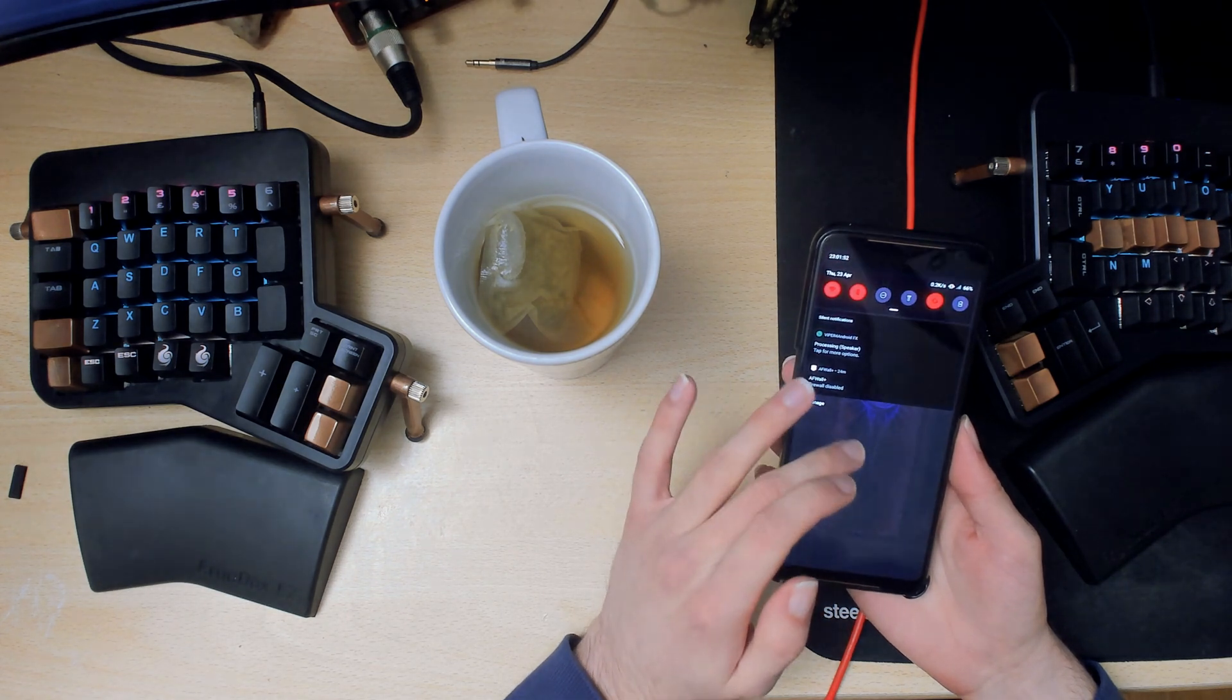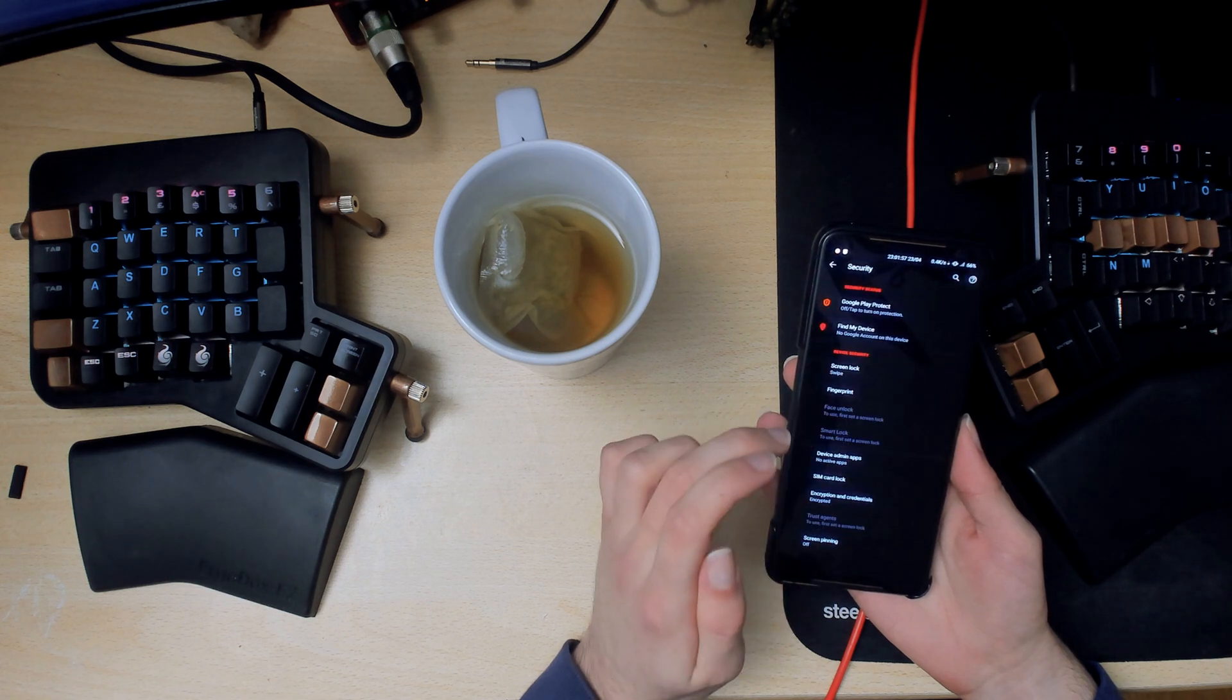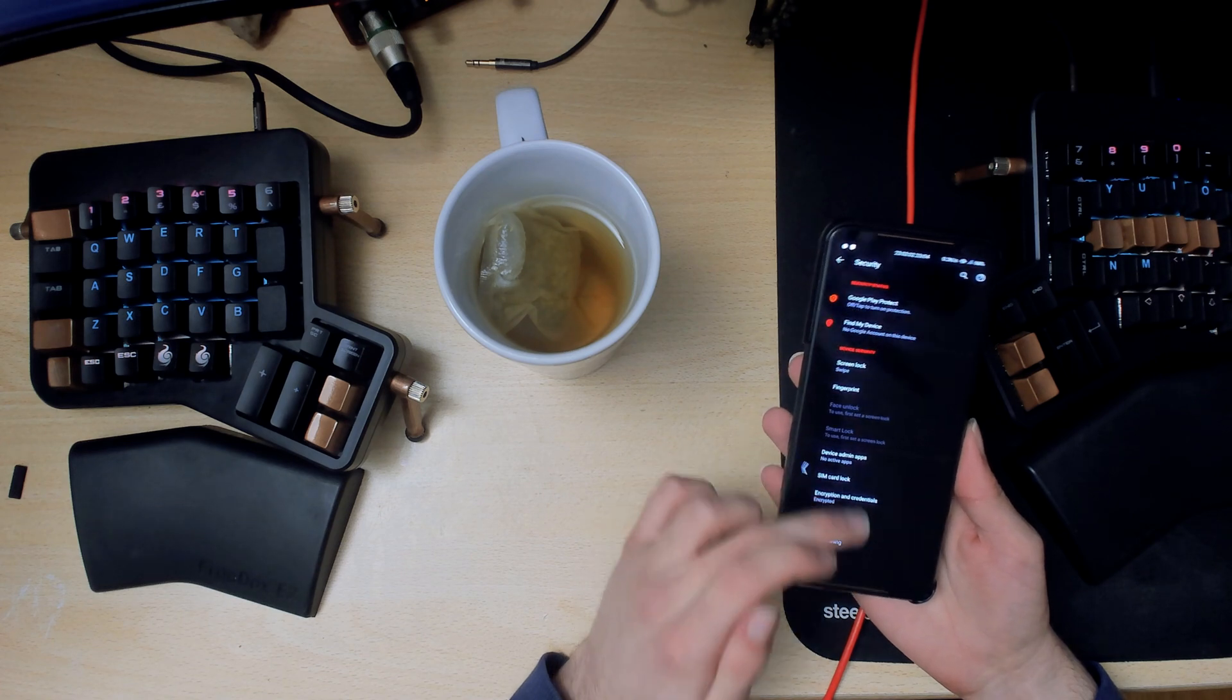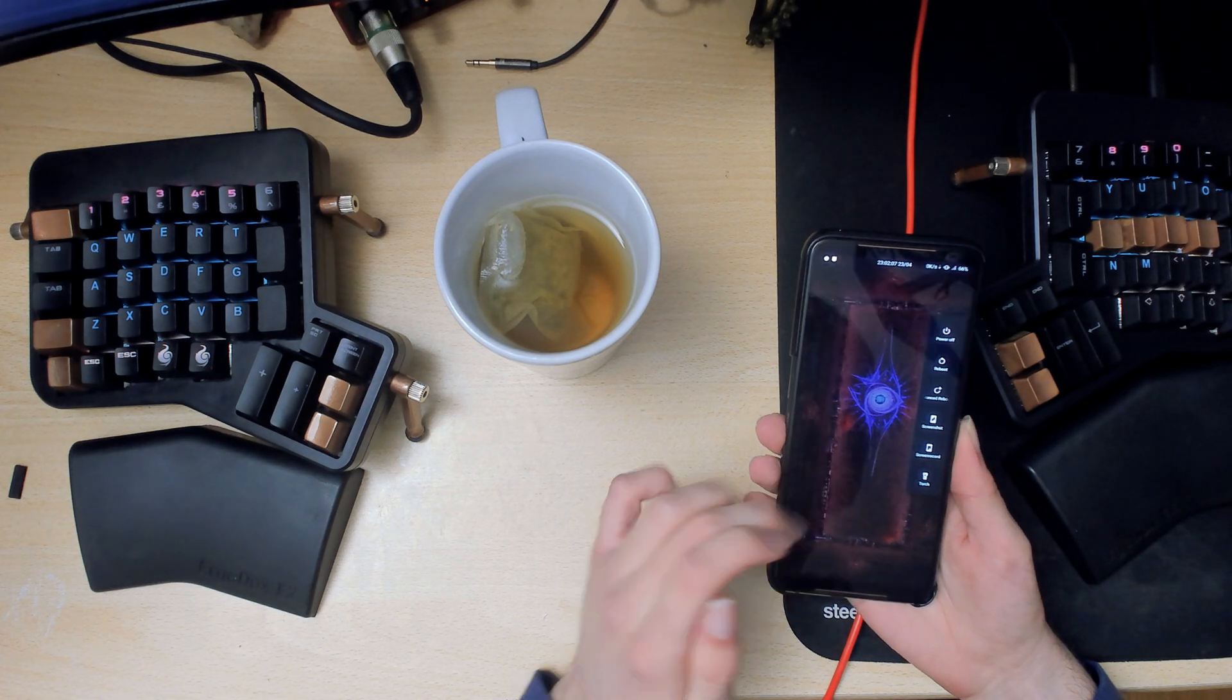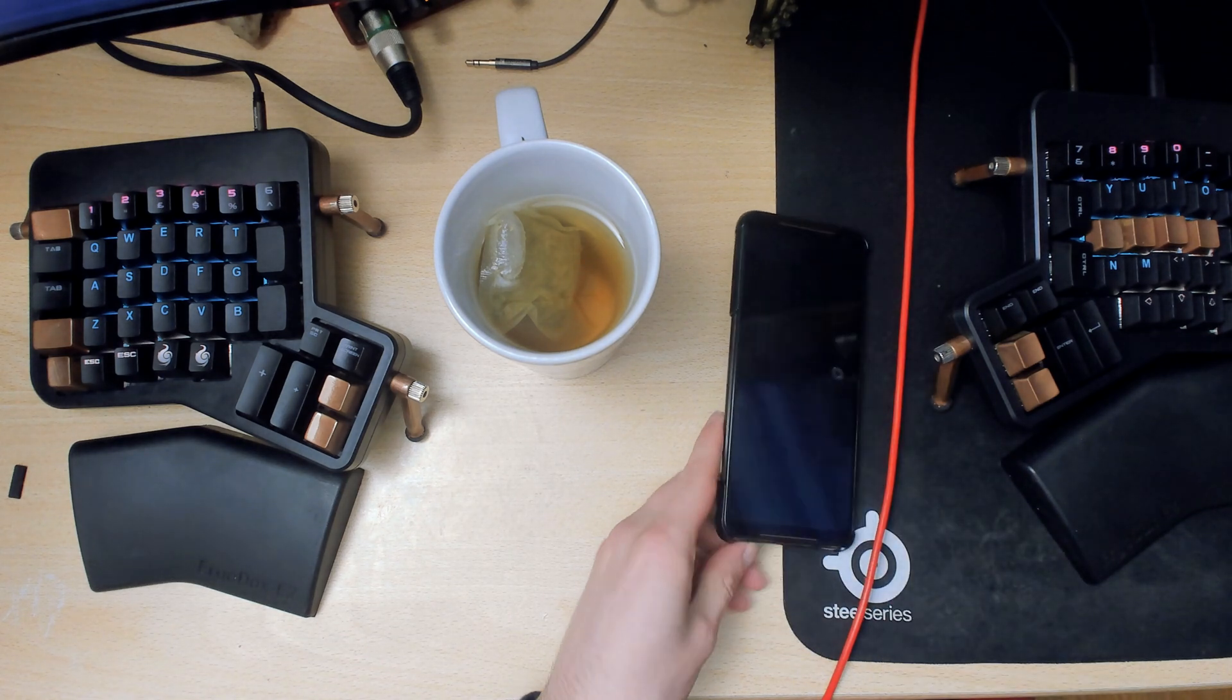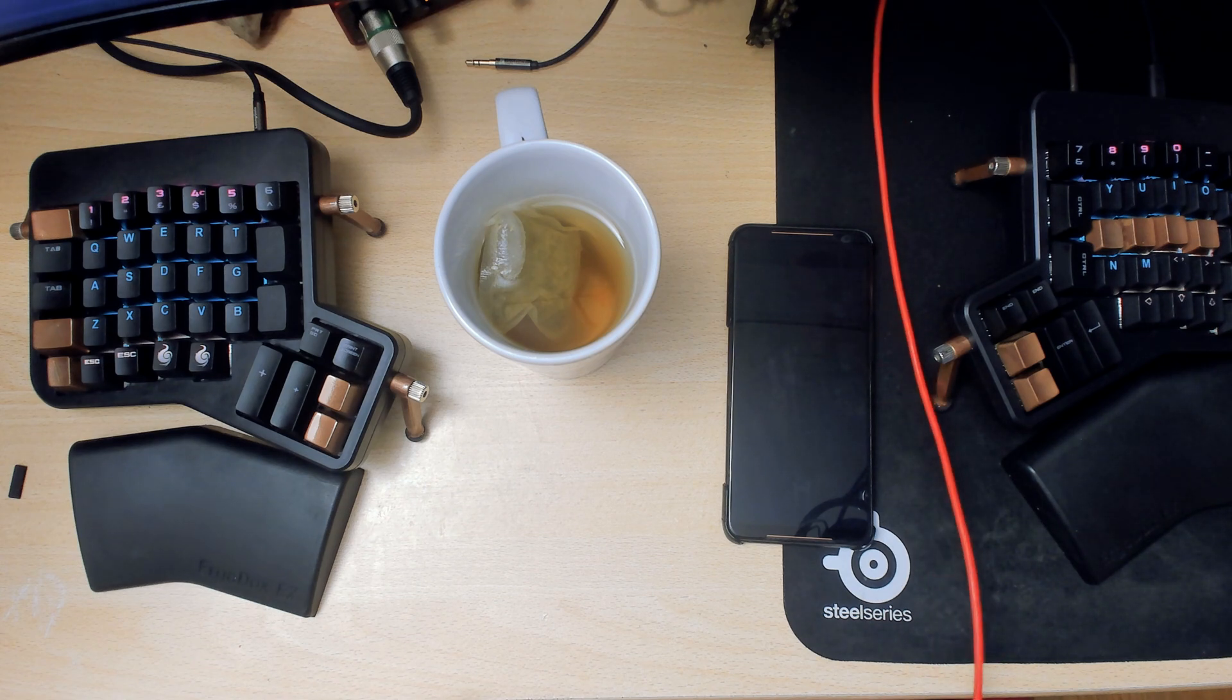First thing you want to do inside the settings is get rid of the lock screen and all that kind of stuff because it might interfere, and you also want to remove all of your accounts as well. And then what you want to do is reboot to recovery. You should have TWRP already installed since that's what we used to install Havoc the first time.